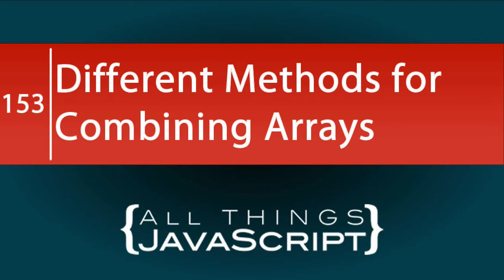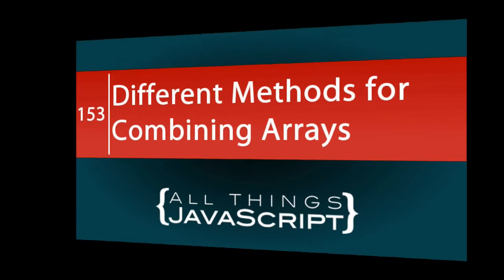In this tutorial, I want to talk about different methods for combining arrays. Believe it or not, there is more than one way to combine arrays into a single array.